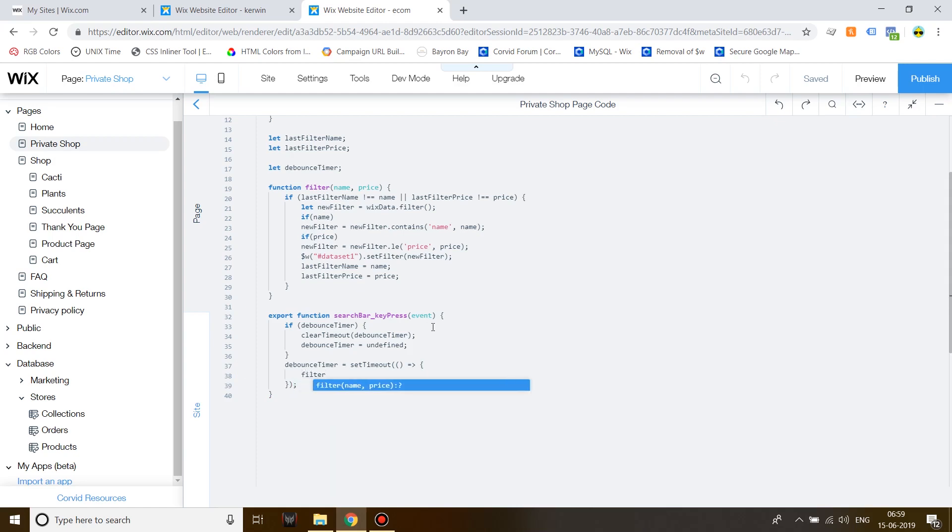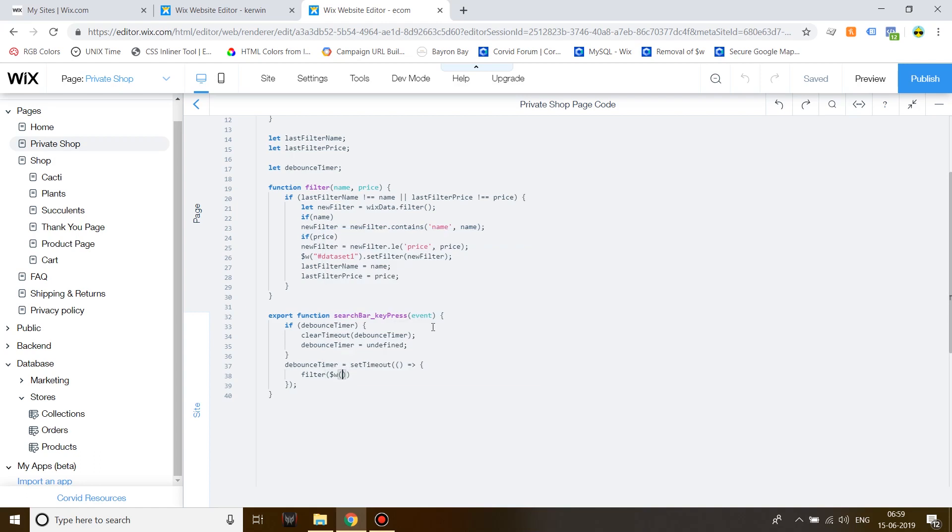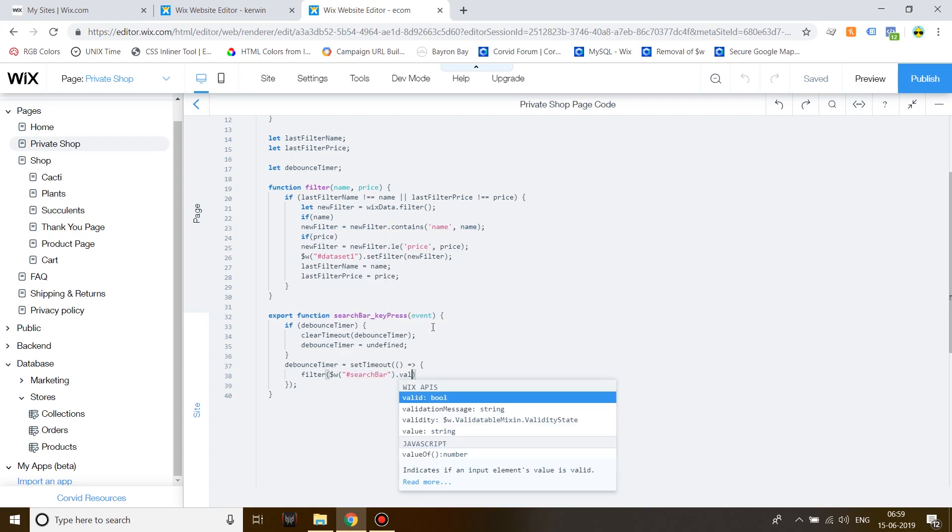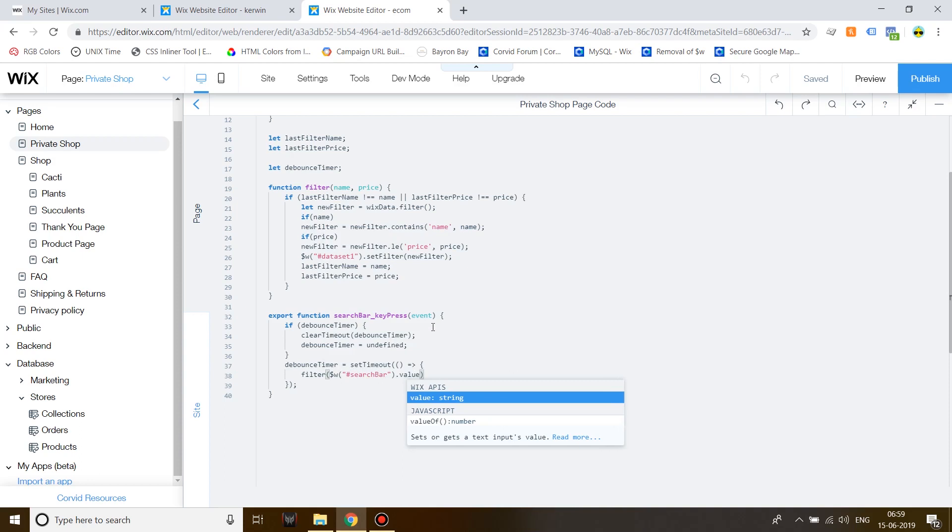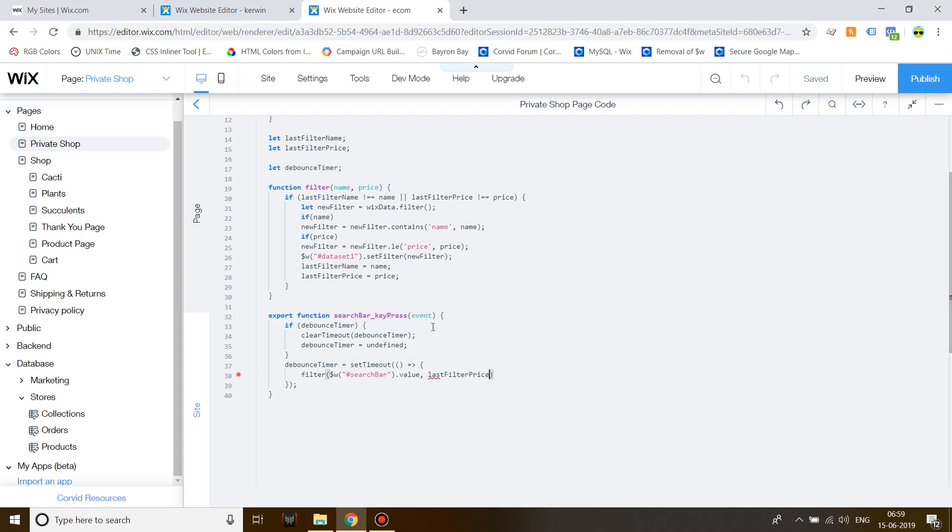Filter. Write down the values of the search bar like this. This will carry over the value, whatever you've written. And then price. Sorry. Instead of price, write down last filter price. Inside this, write down 200. And that's it.